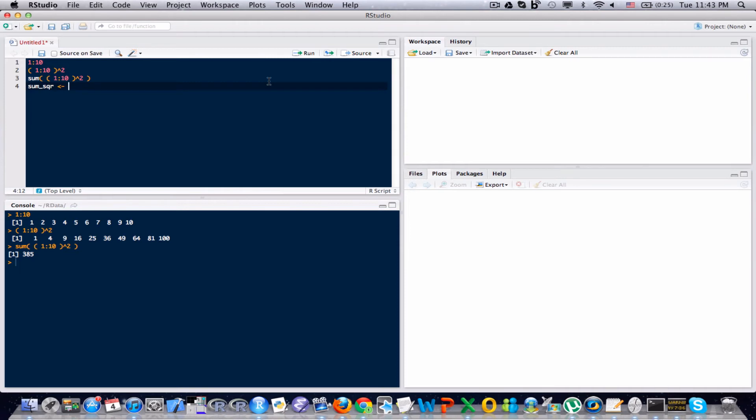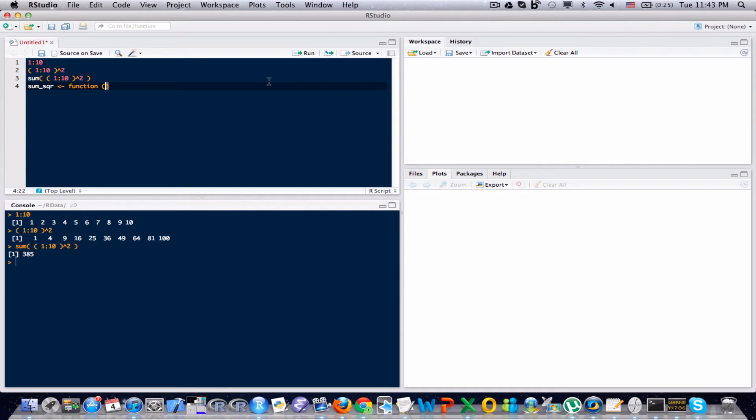Now we're just simply going to take a function and give it a name. The next part to making a function is typing out the word function and a set of parentheses. Inside this parentheses go the arguments of your function.